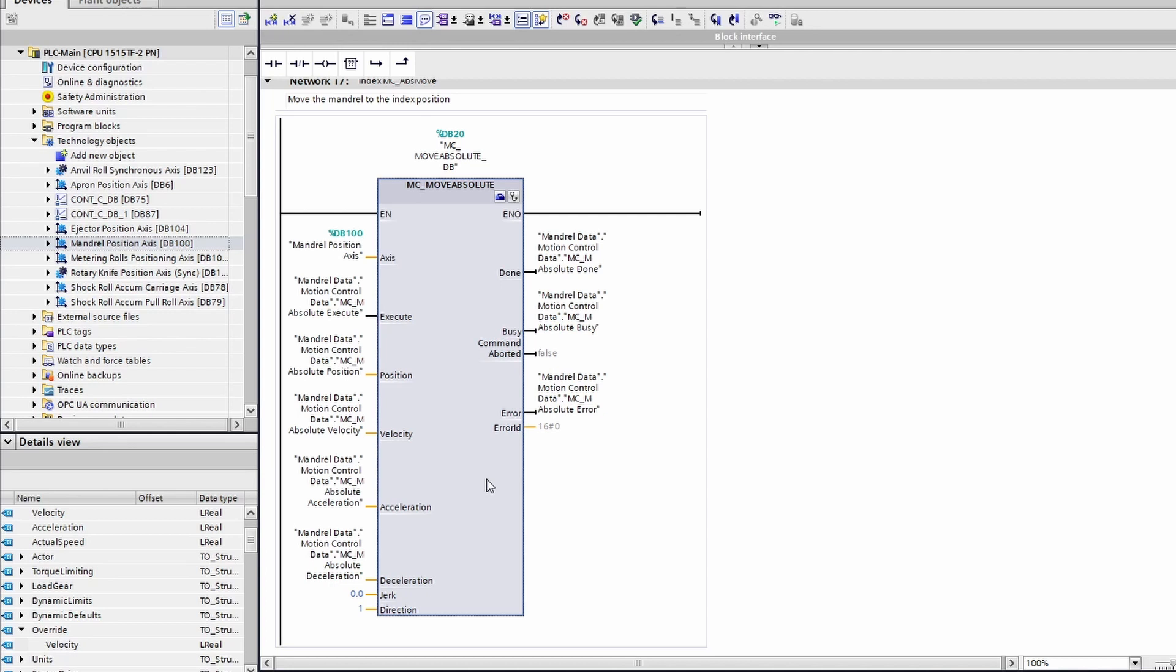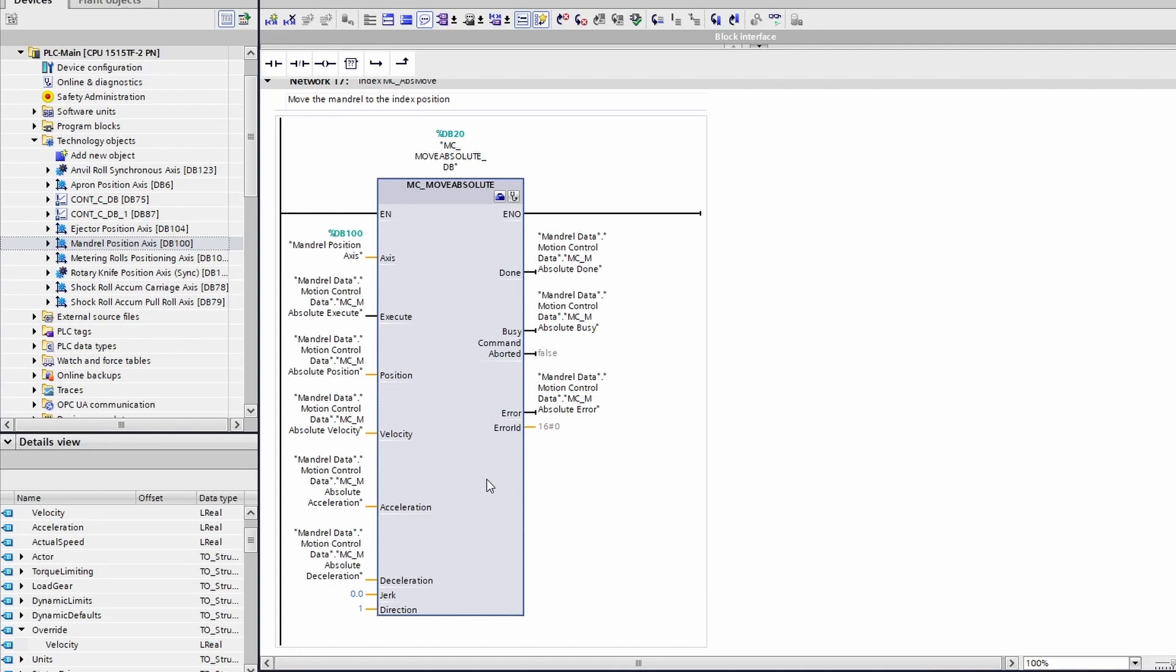It all depends on where the current position is, because a move absolute moves to the same position every time. If you put in a move absolute to position zero and the current position is 100 degrees, it will move backwards or forwards depending on how the block is set up until it reaches zero degrees. Now if you execute that block again right after that, it will be sitting on zero degrees and so it will not move.